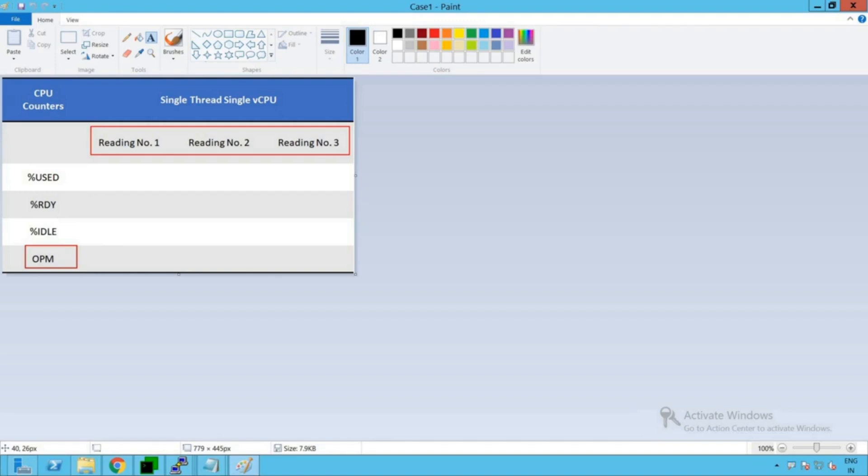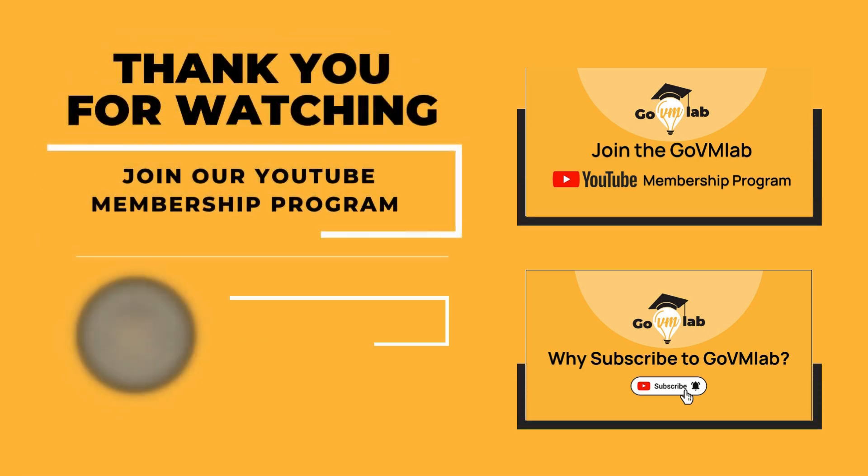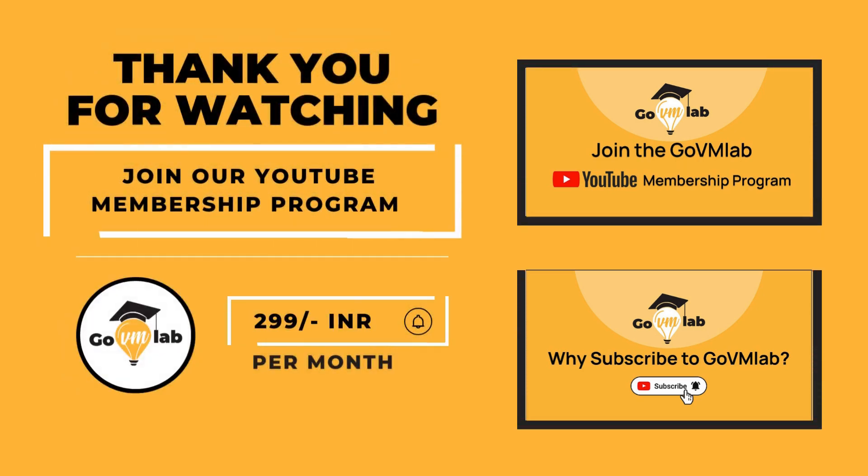So now let's get started with our program, execute that program in the virtual machine, and collect these metrics from our ESXi host. Thank you for watching this video.